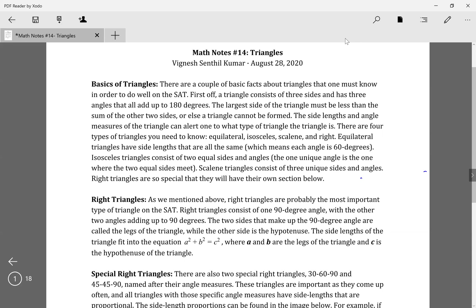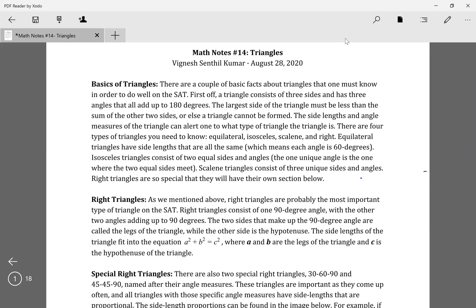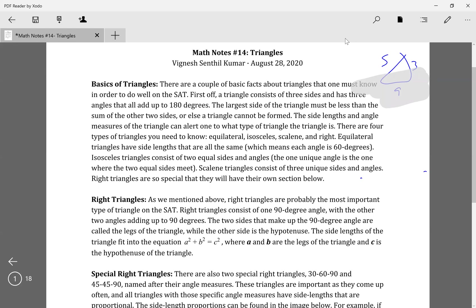An isosceles triangle is where two sides are the same, and the two opposite angles are the exact same — not the angle where the two equal sides meet, but the other two angles. Their measure depends on whatever the third angle is. A scalene triangle is where all the sides have different measures, like 3, 5, 9 — all different.